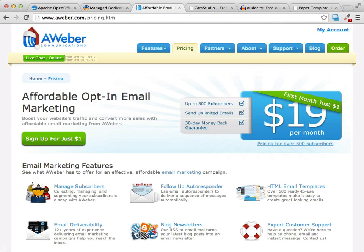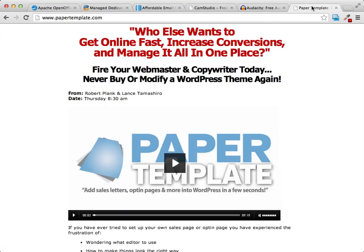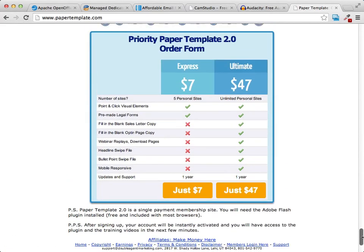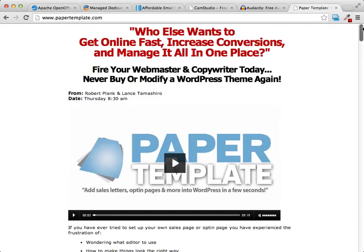Another tool I'm going to recommend — you don't have to get it, but it will make setting up sales funnels much easier. It's a WordPress theme that allows you to set up opt-in pages and sales pages super fast. I don't make any money for telling you about it; I just use it in my own business to set up sales funnels simply, easily, and quickly. It's very inexpensive — $7 — and lets you use it on up to five sites. You can get it at papertemplate.com.